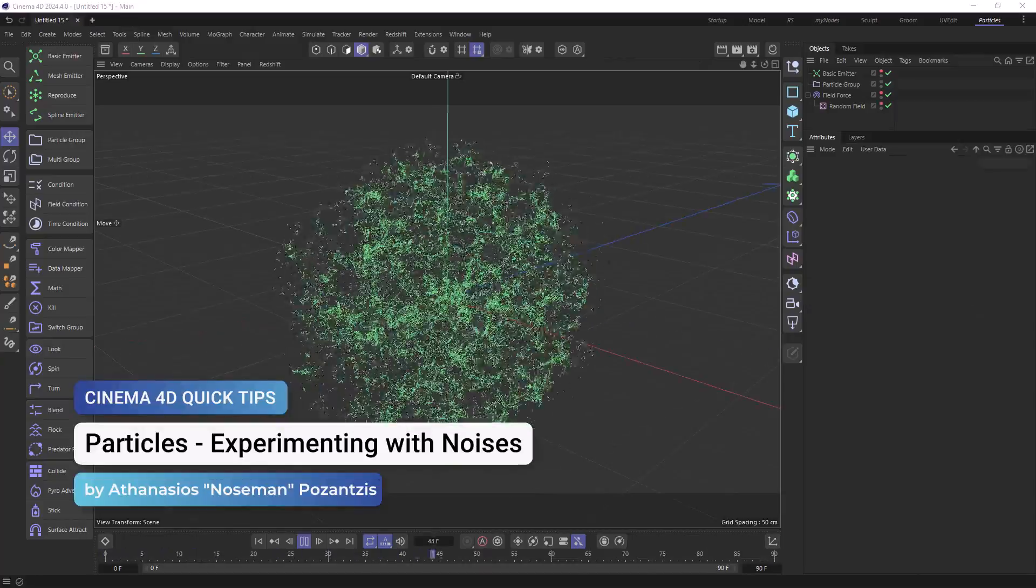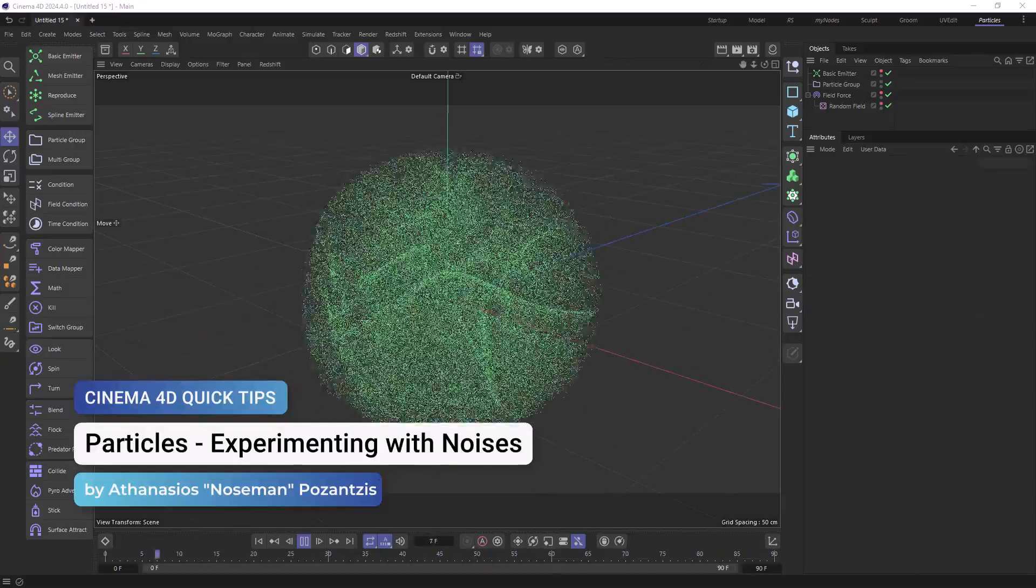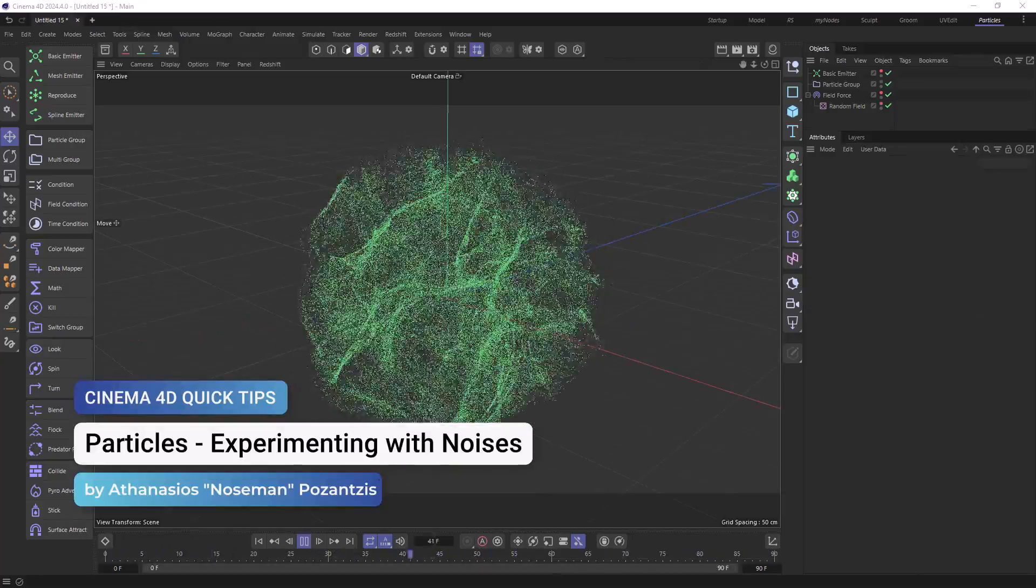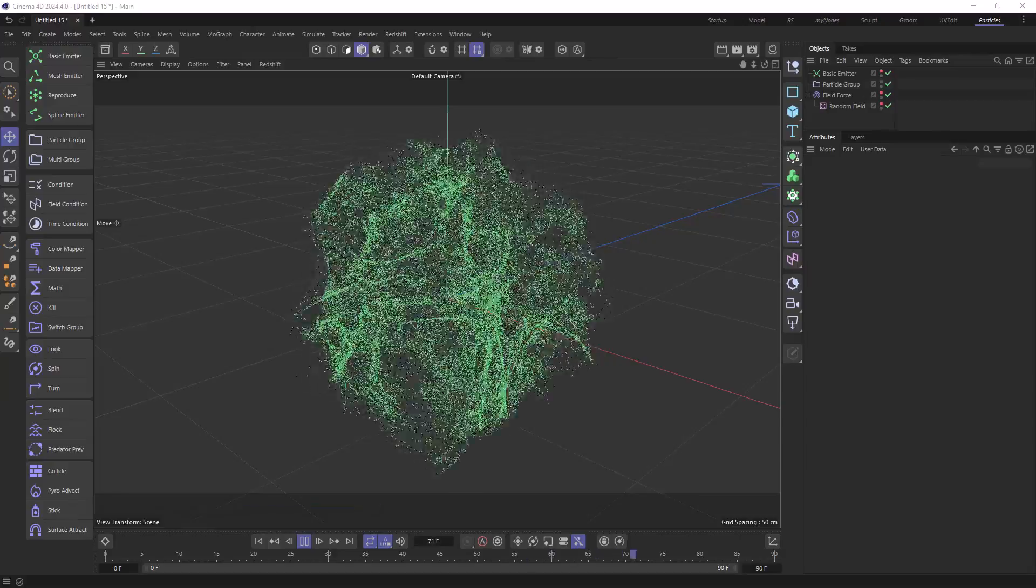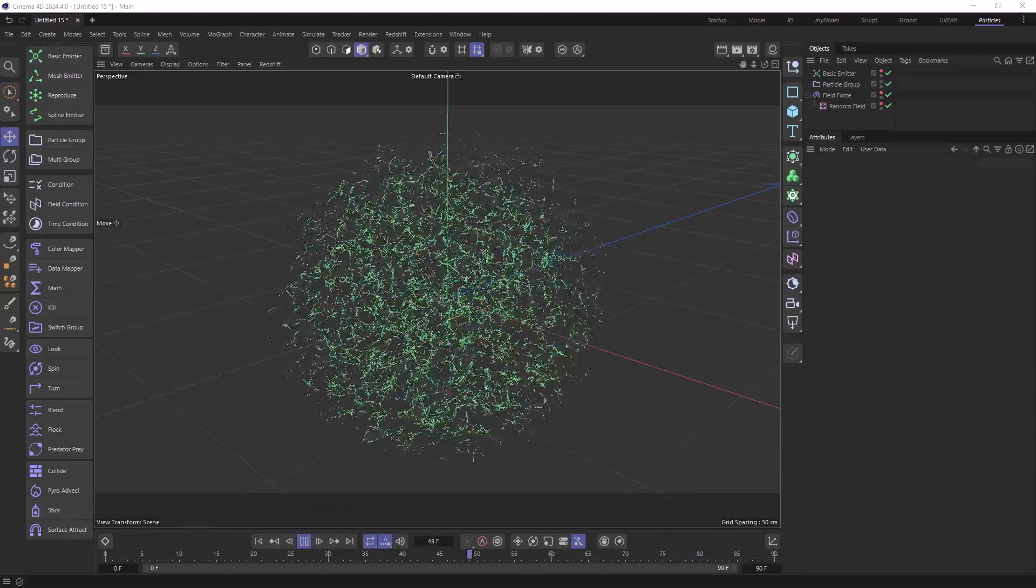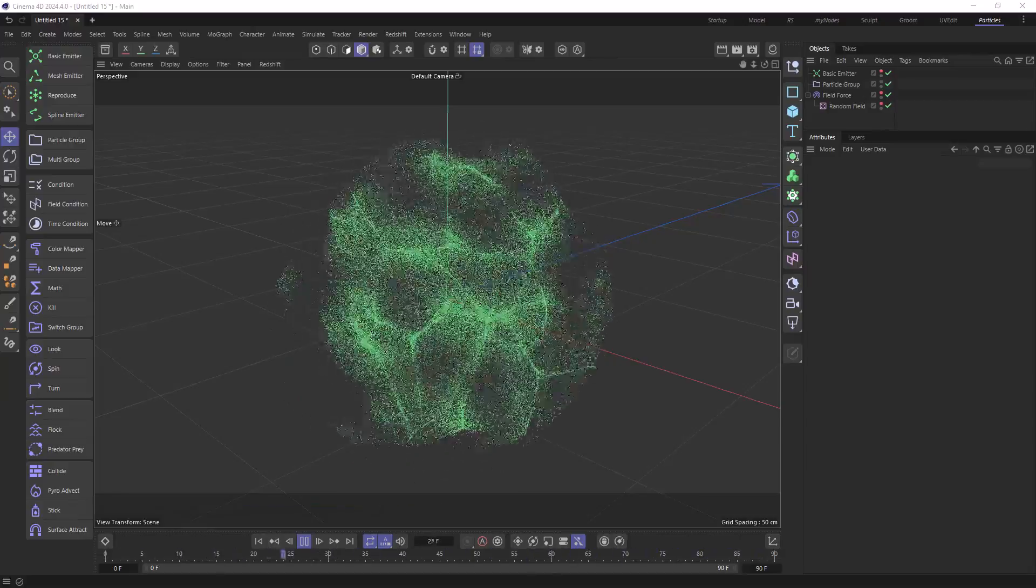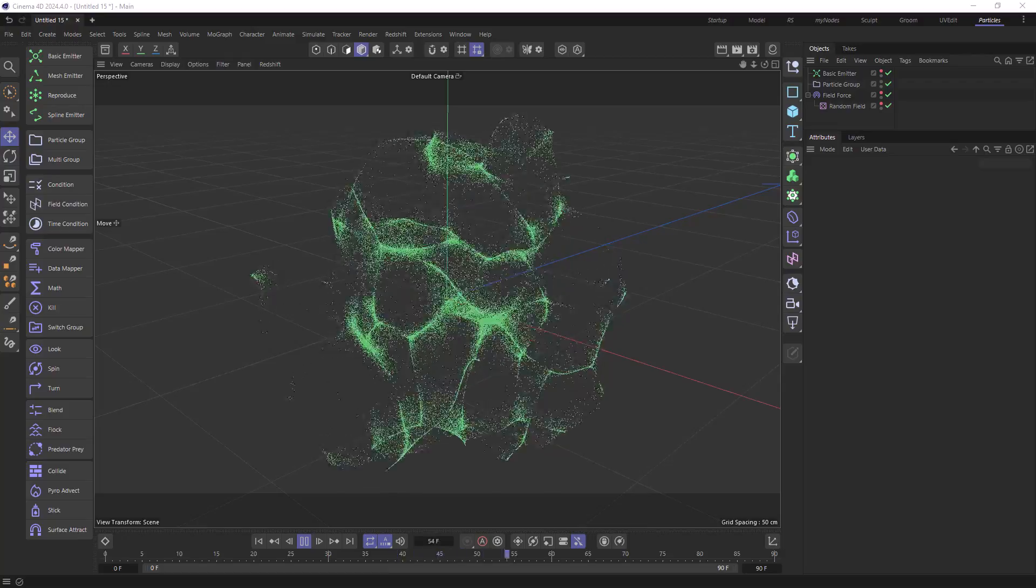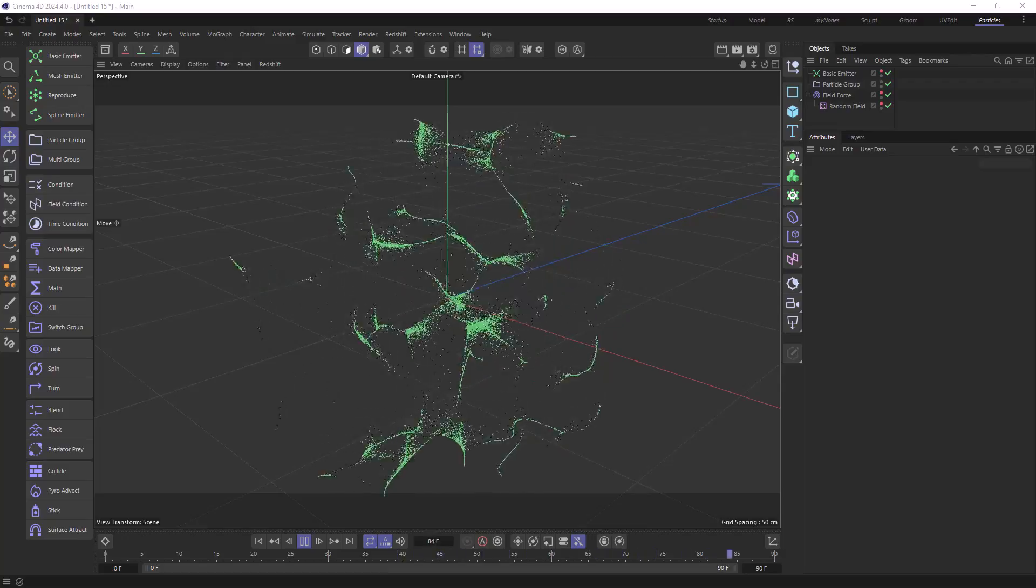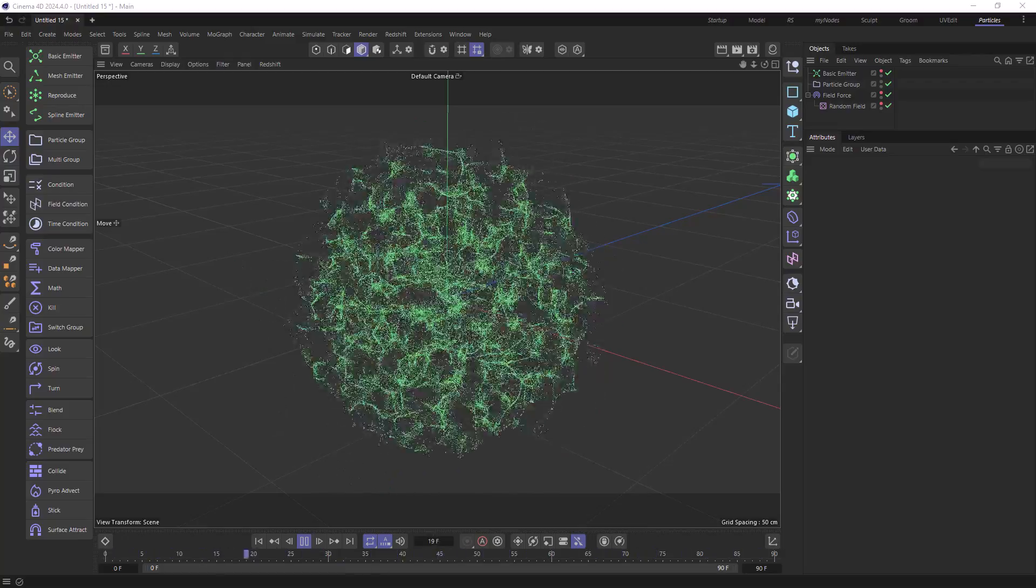Hello, this is Nose Man from the Maxon training team and in today's quick tip I'm going to show you a quick way you can experiment with the noises when you're doing particle setups so you can create some very interesting patterns.